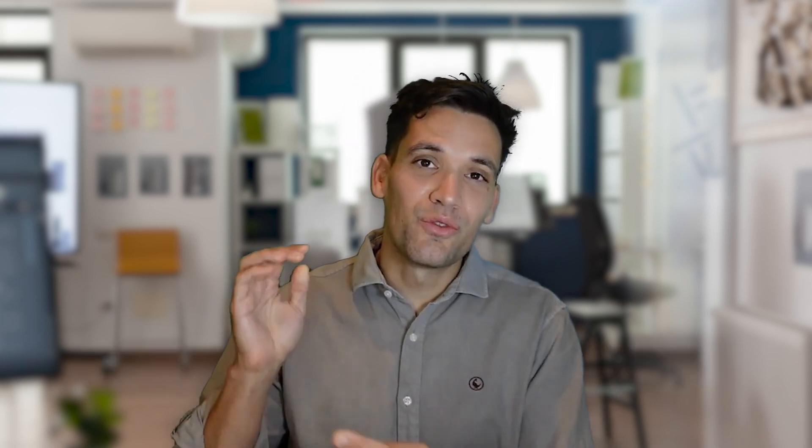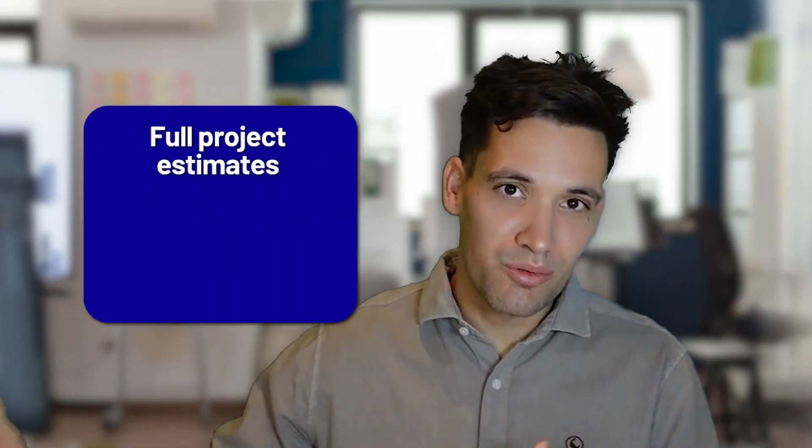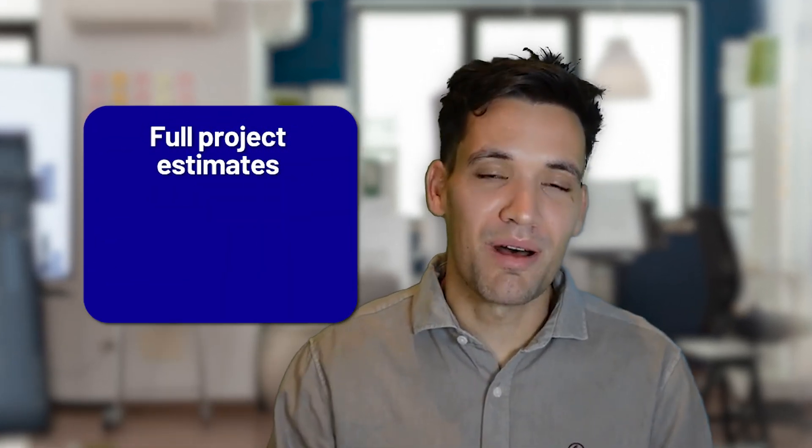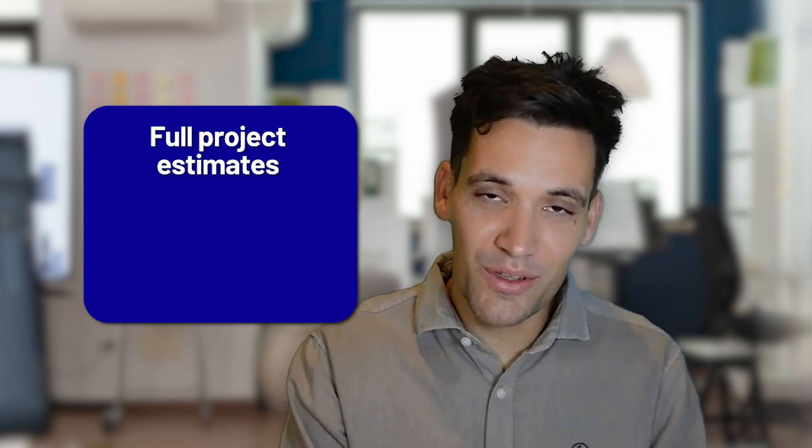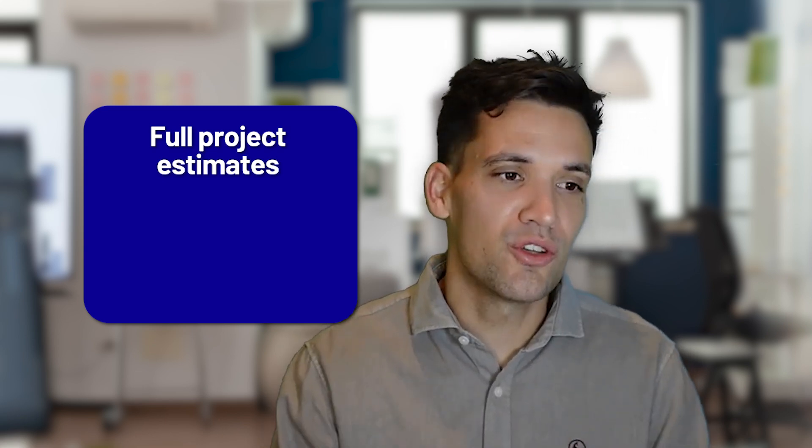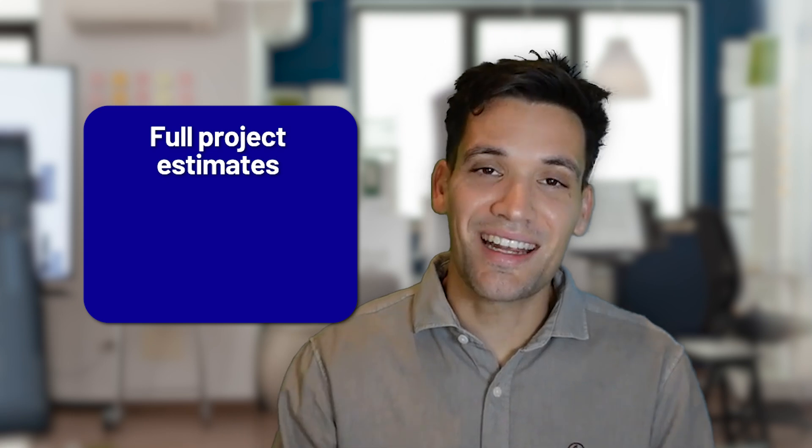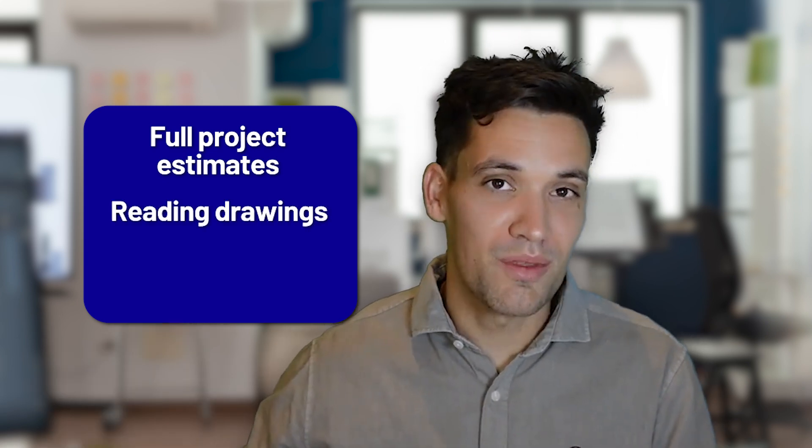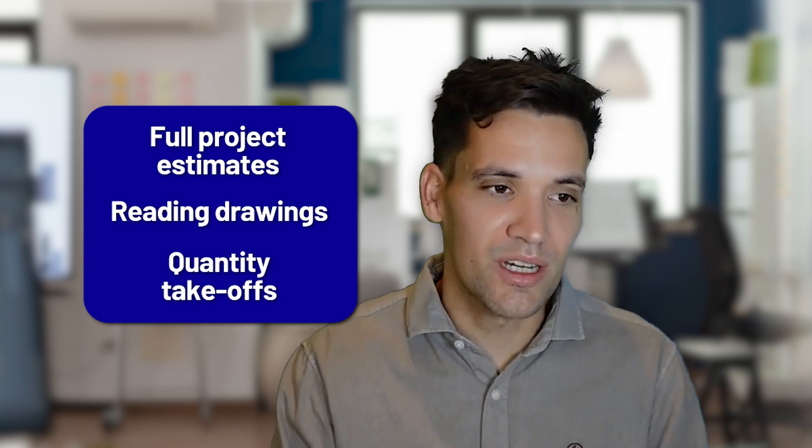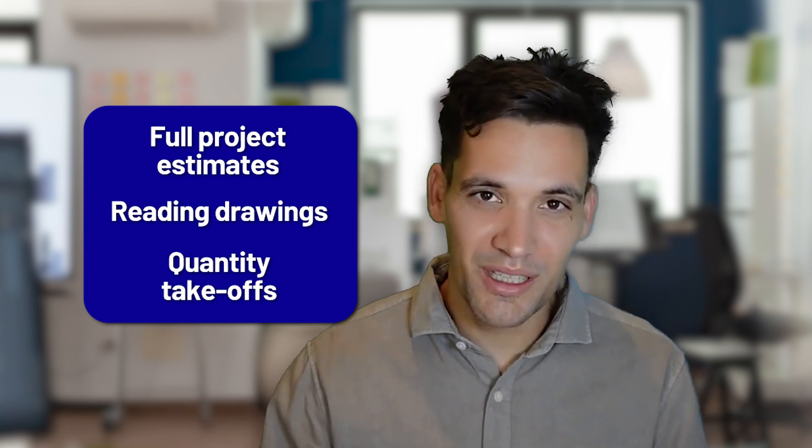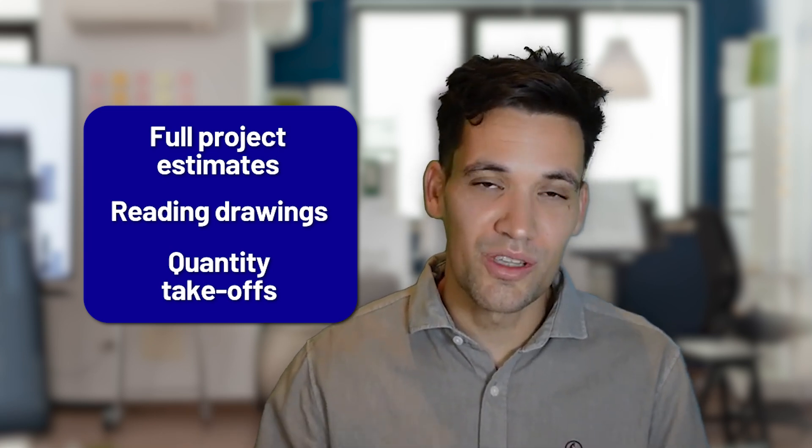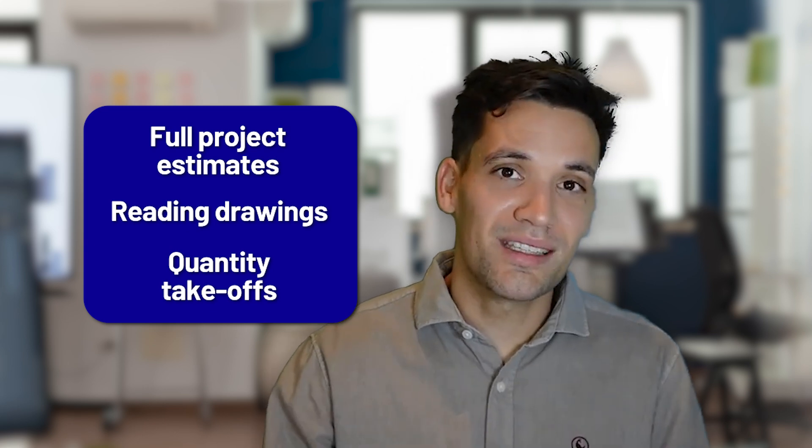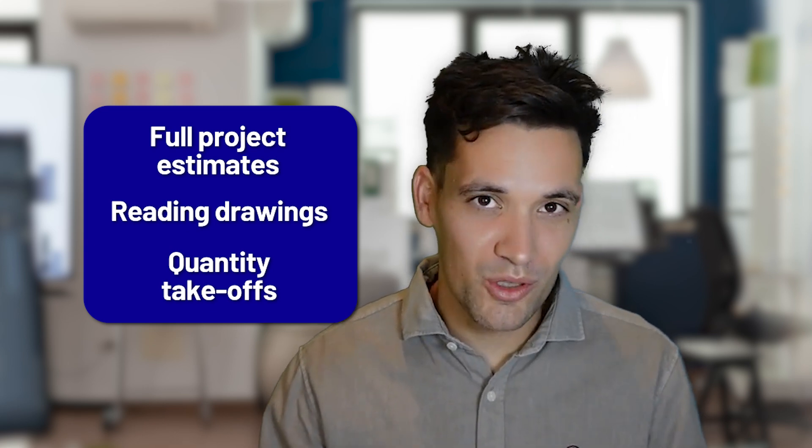Now, what I have found it's particularly bad at is full project estimates. When you start to have larger projects with complicated scope, it does tend to fall apart of it. It's good for specific budget pricing as I've shown you. It's terrible at actually reading drawings and applied from this doing quantity takeoffs. I've noticed it's really bad at reading drawings, particularly when you get complicated structural drawings with section views and things like this. You just can't do it. And from this, it makes it almost impossible to do accurate quantity takeoffs.